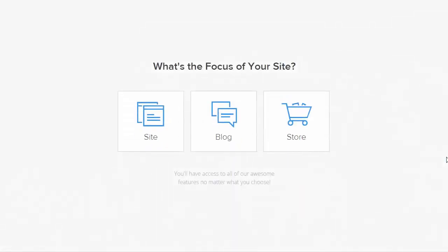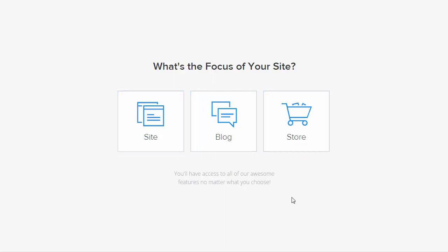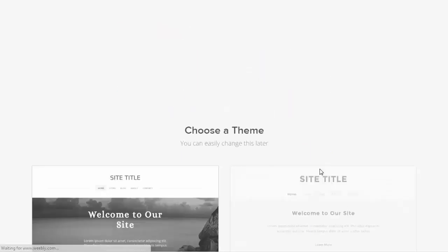Once you've done that you'll be presented with three choices: either create a store, a blog, or a site. In the case of a business website we're going to pick site.